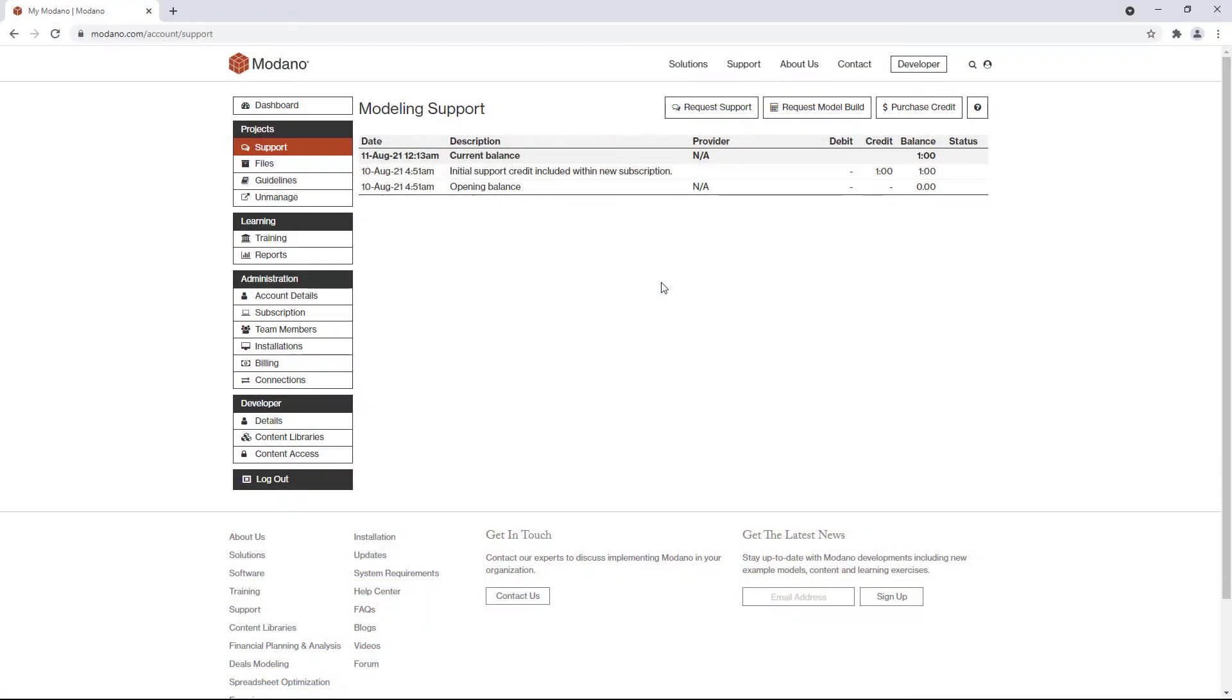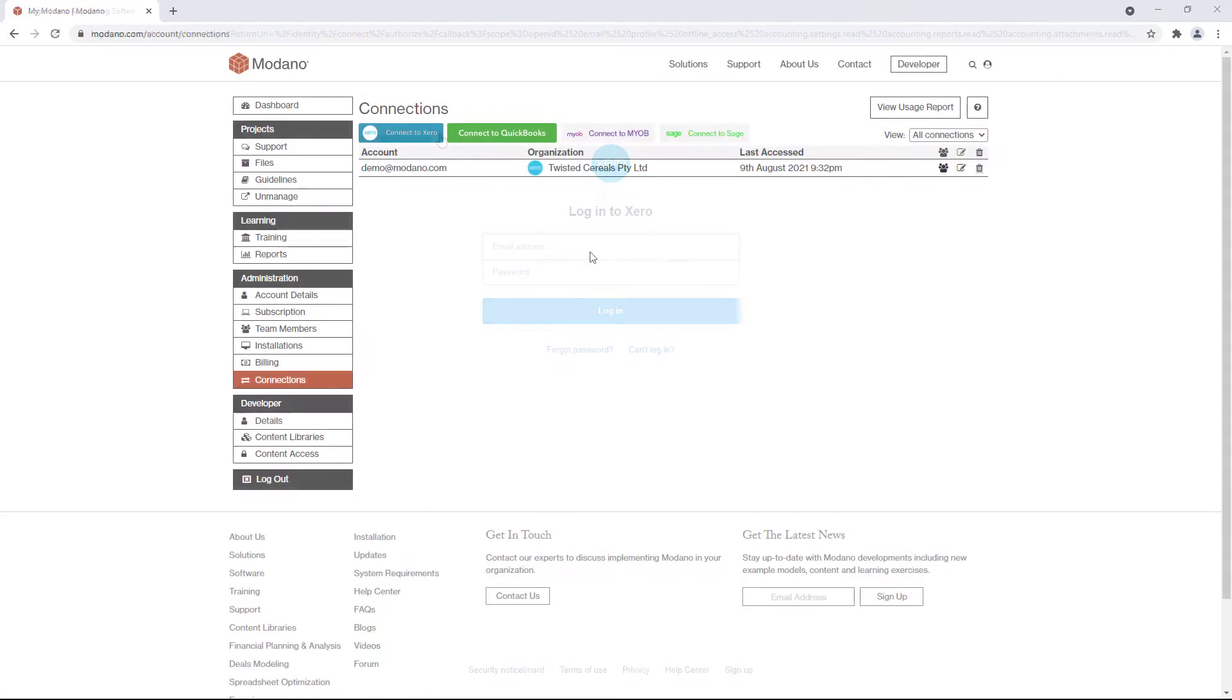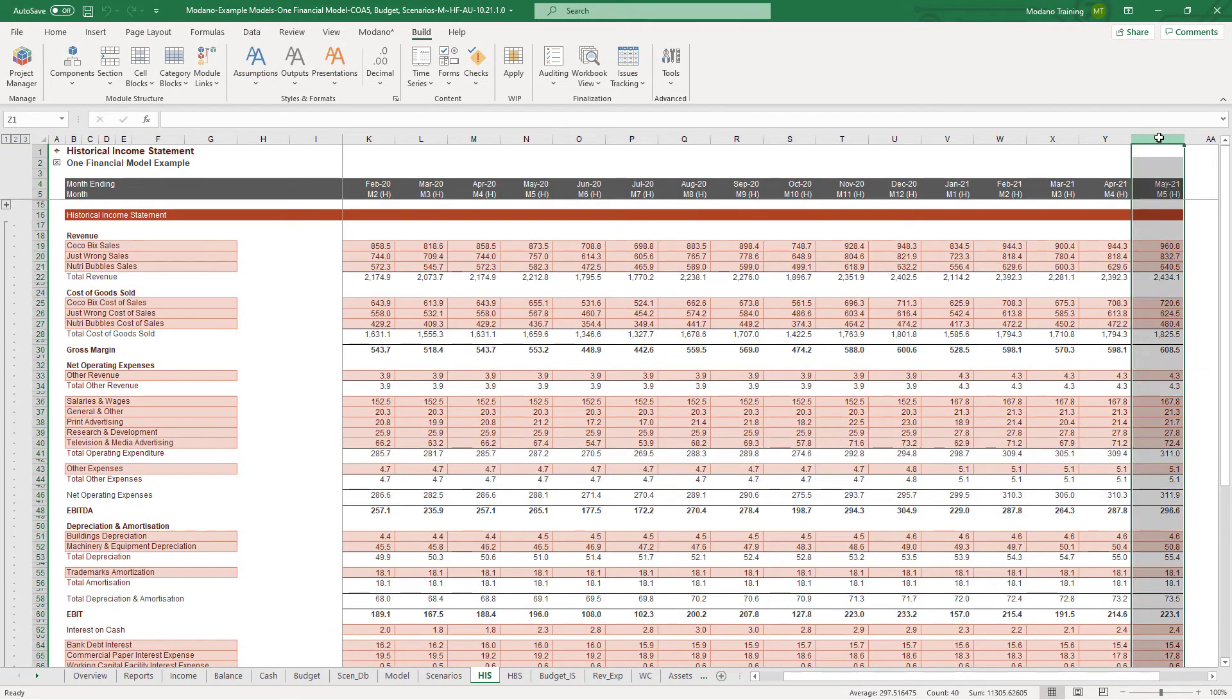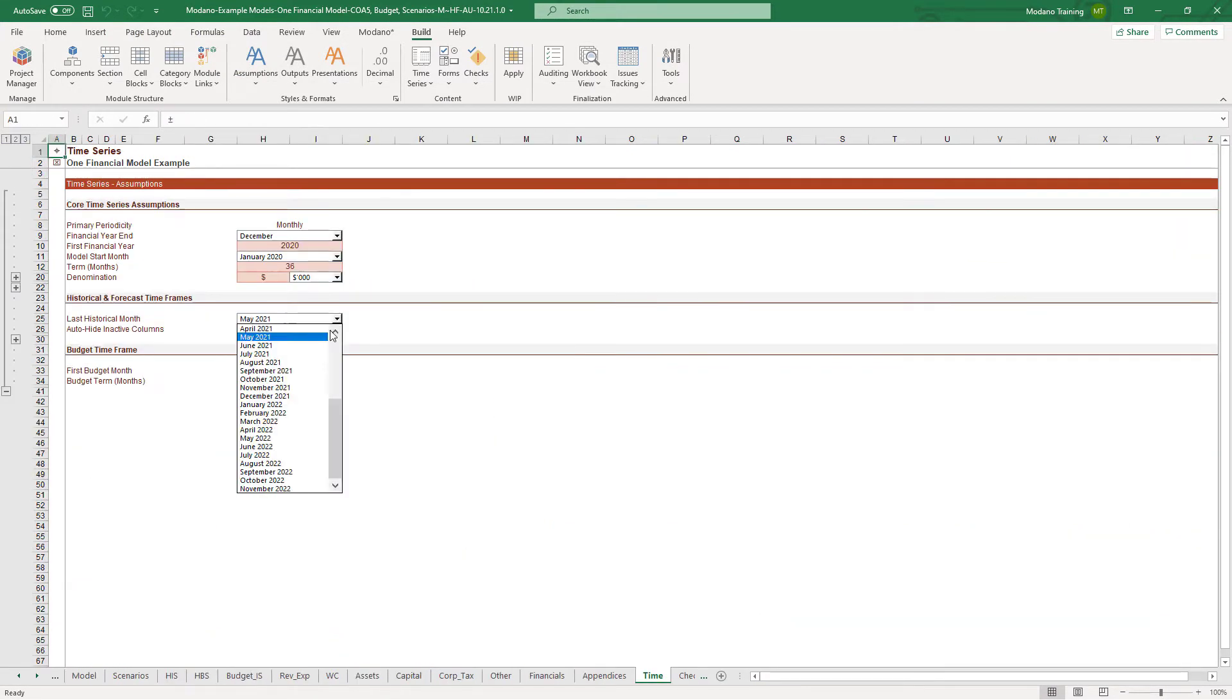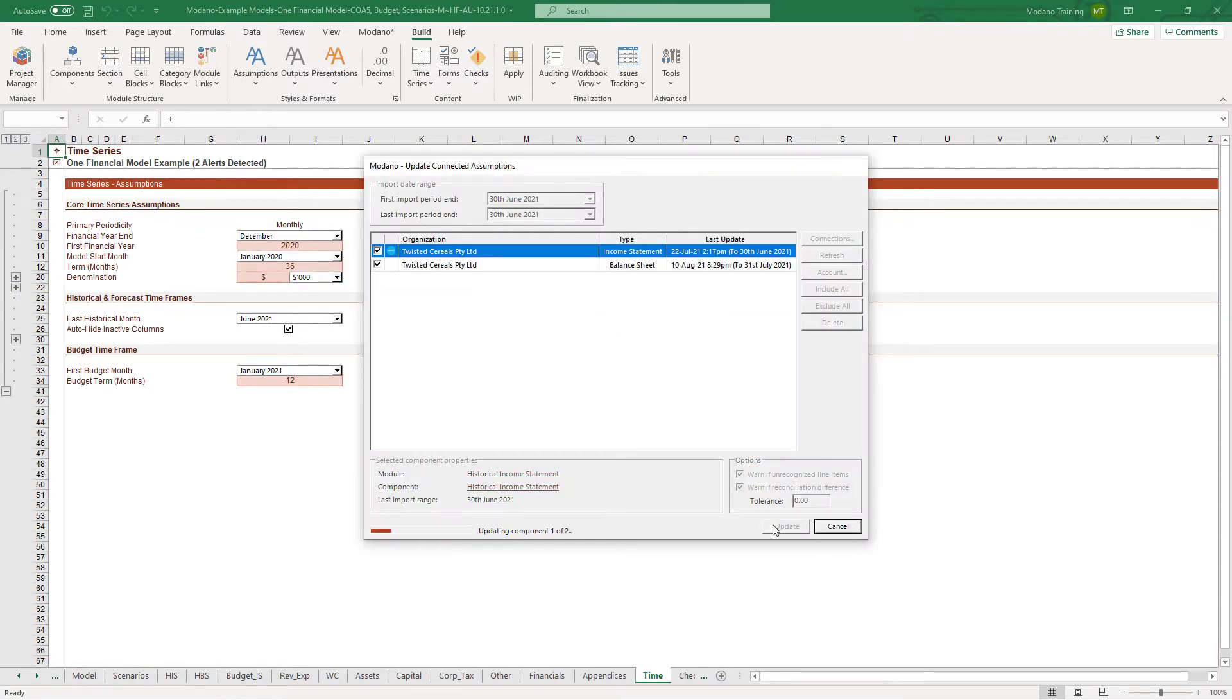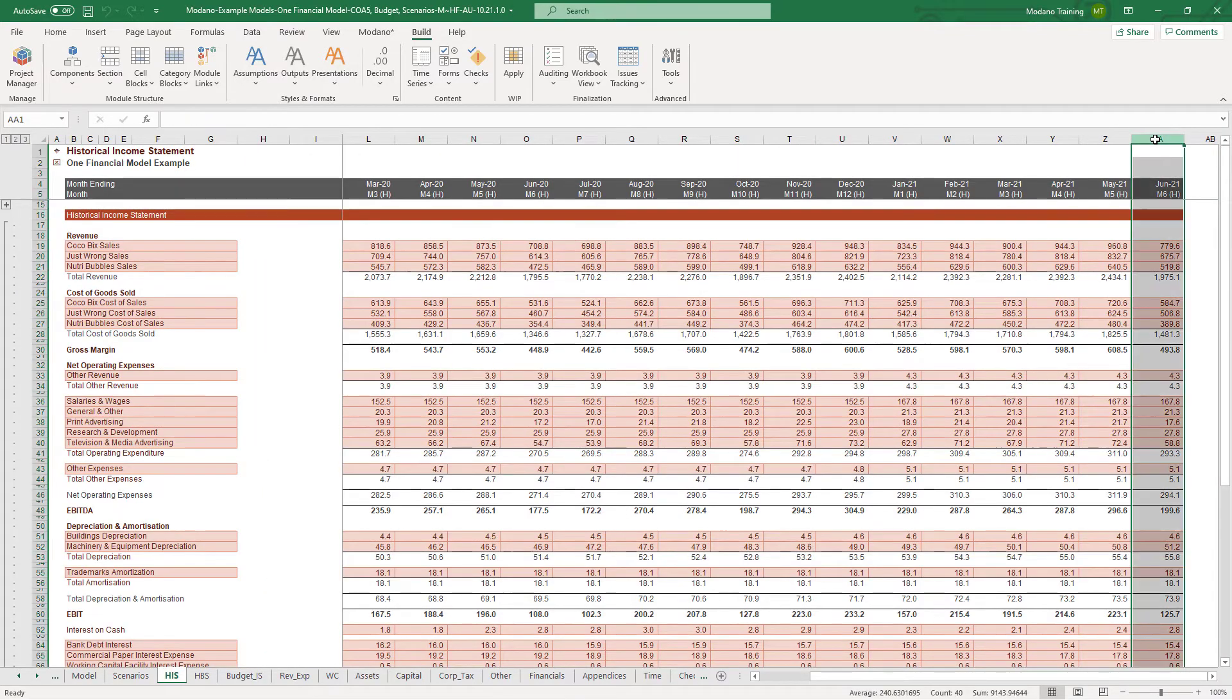The connections functionality in Modano enables you to live link your financial models to accounting packages including Xero, QuickBooks, Myob and Sage. To add connections, just go to the connections part of your Modano account, click the connect to button for your accounting package and follow the prompts. Once you've connected your organizations, you can then open your financial model and automatically link data directly into historical financial statements using the import assumptions tool. Once you've live linked your financial model, every time you roll it forward it will automatically update to include your latest data, which is why we call it live linking.